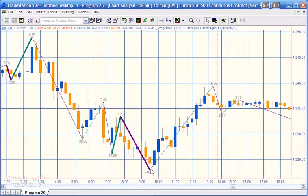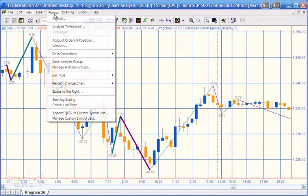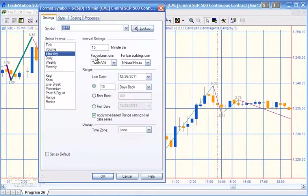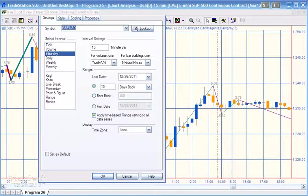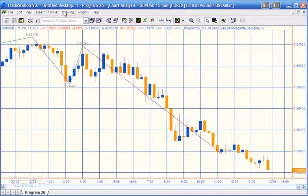Another question someone had was about decimal places. If we go to Format Symbol and put in a foreign exchange symbol like GBP/USD and press return, you'll see a similar chart but this time the values of those differences are expressed to five decimal places.